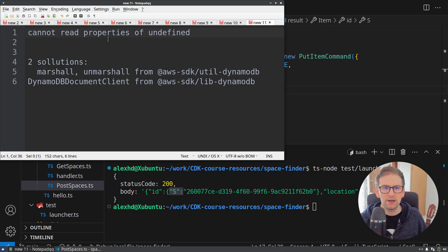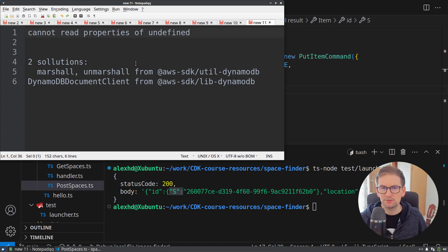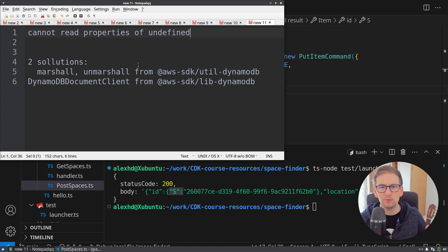We will get an error that will say cannot read properties of undefined when we are making this query with DynamoDB.